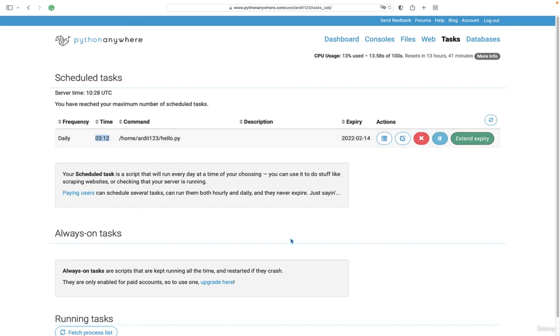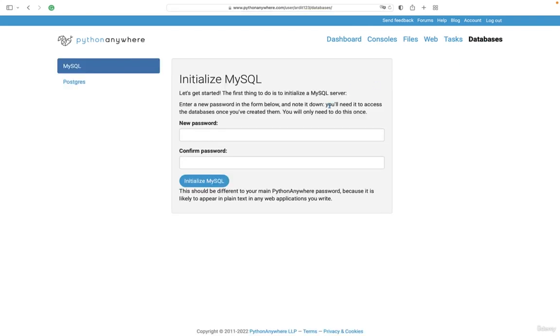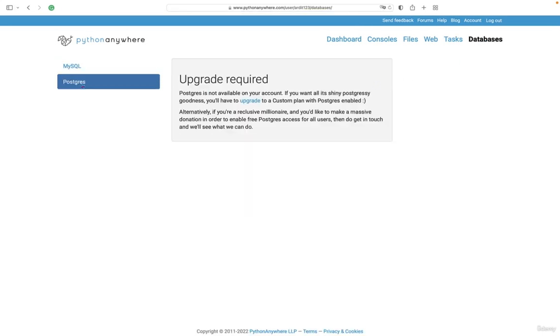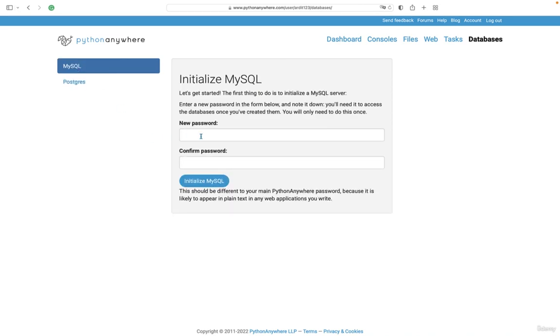There's also an option to create MySQL databases and PostgreSQL, although PostgreSQL requires a paid plan, but MySQL is free.